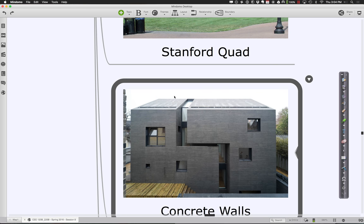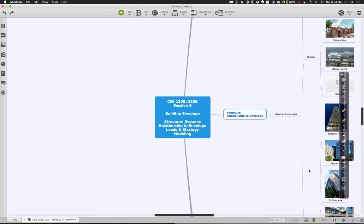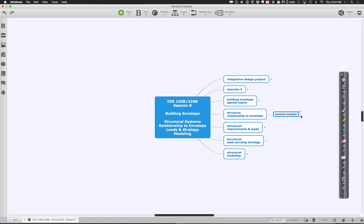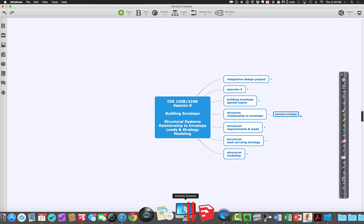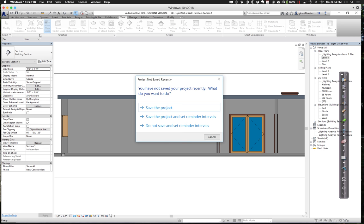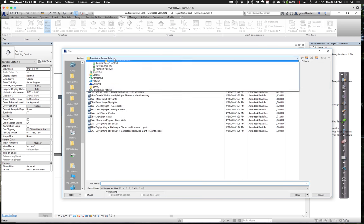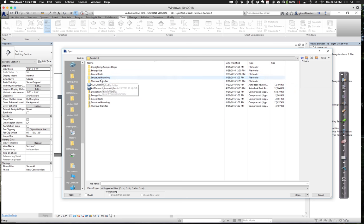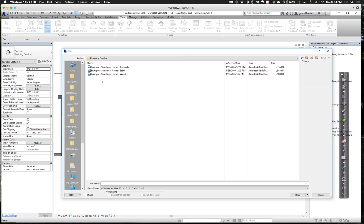Let's think about what this means relative to your buildings and how to start modeling structures in Revit. There are a couple of different examples I'll show you, illustrating the different types of structural systems available and how they're modeled in Revit. Go to the session eight folder and find something called structural framing — there are three different examples: the same little building implemented in concrete, steel, and wood. Let me open up the concrete building first.